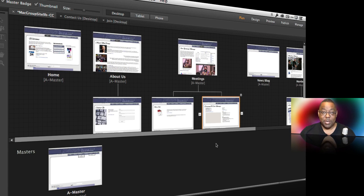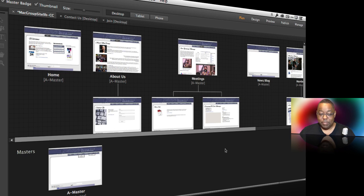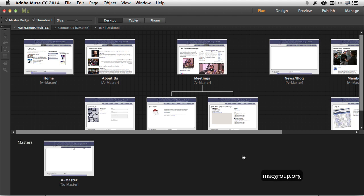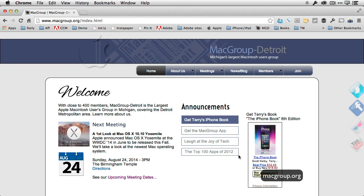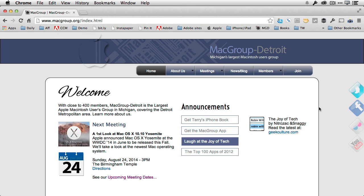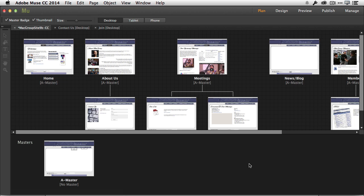Let's dive right in. We're going to do it on one of my own sites. One of the sites that I built in Muse was one for my users group, which is macgroup.org. If we head over to the browser, we can actually see the site here, and what I'd love to do is solve a problem that I've had with this site since I built it in Muse.